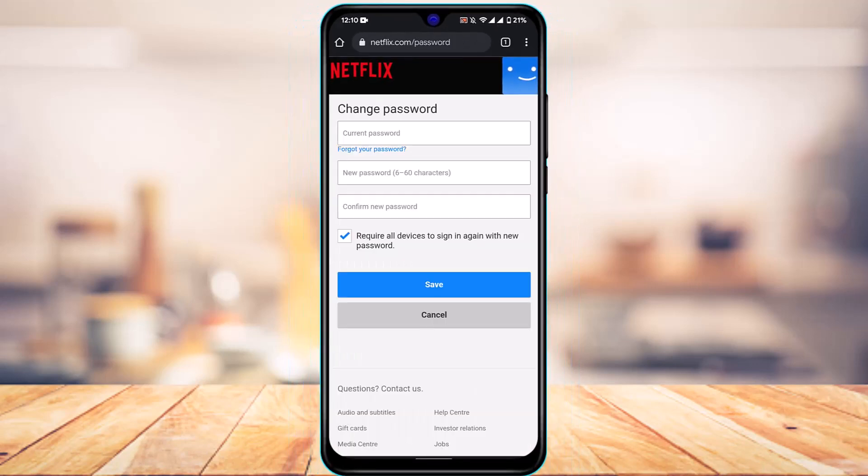What you have to do is simply tap on the Change Password button. In order to change your password, you have to enter your current password. If you don't remember your current password, you can also reset it by tapping on the Forgot Your Password button. Go ahead and enter your current password as well as your new password. It could be between 6 to 60 characters. Make sure to choose a strong password, but as well as a password which you can remember.